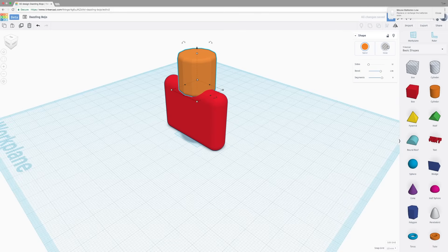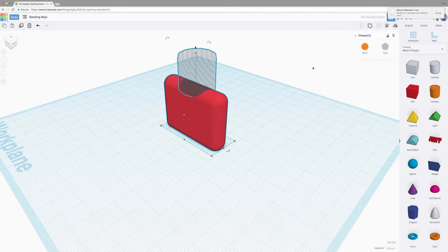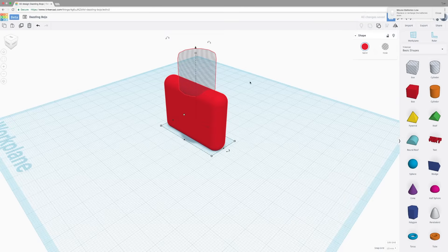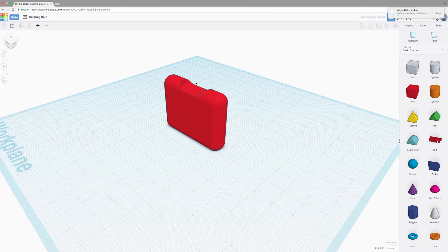If instead of solid, you select hole, it will cut out from other objects when you group them together. So by grouping them, we now have a slight divot in the top of our original object.